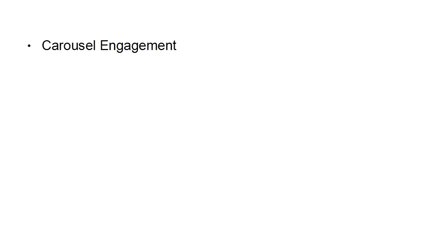So this is to do with carousel ads and carousel engagement and that includes the reach, frequency, impressions, clicks, unique clicks, CTR, unique CTR, amount spent, CPM that's cost per thousand impressions if you're going that way, cost per one thousand people reached, cost per click, cost per unique click, actions.